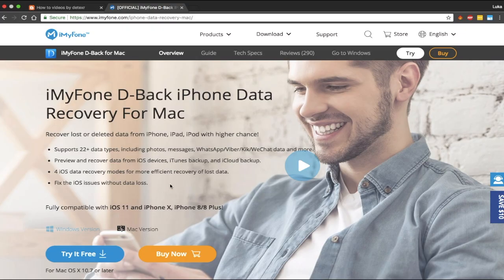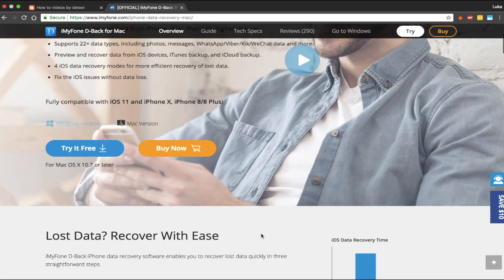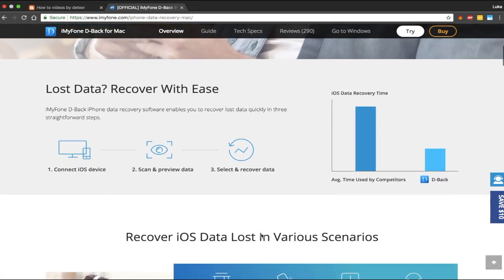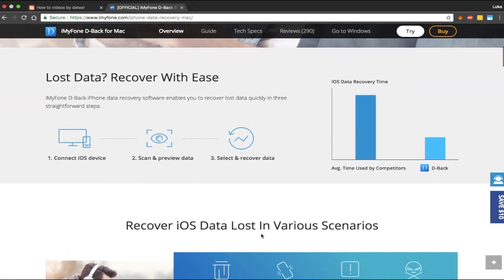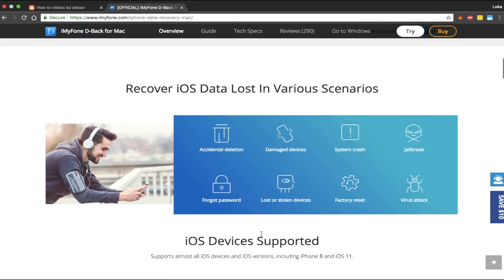You can download the program or the app from iMyFone.com website. You can choose from the free version or buy the full version if you want to. The download link will be down in the description.